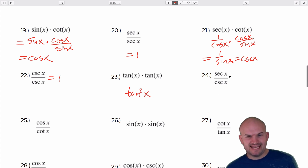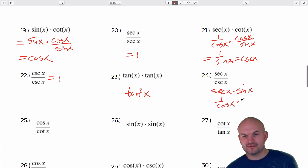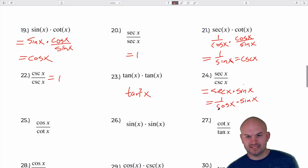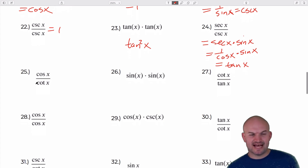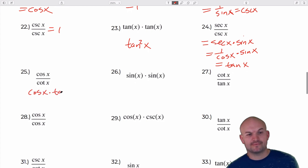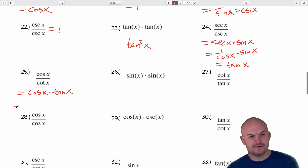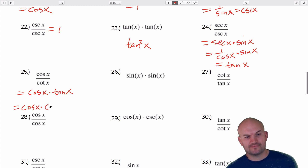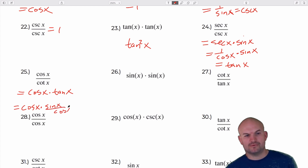Next: rewrite secant times the reciprocal of cosecant, which is sine. So secant times sine of x: secant is 1 over cosine of x, times sine of x — sine over cosine equals tangent of x. Dividing by cotangent is the same as multiplying by tangent. Rewriting with the quotient identity: cosine of x times sine of x over cosine of x — the cosines divide out, leaving sine of x.